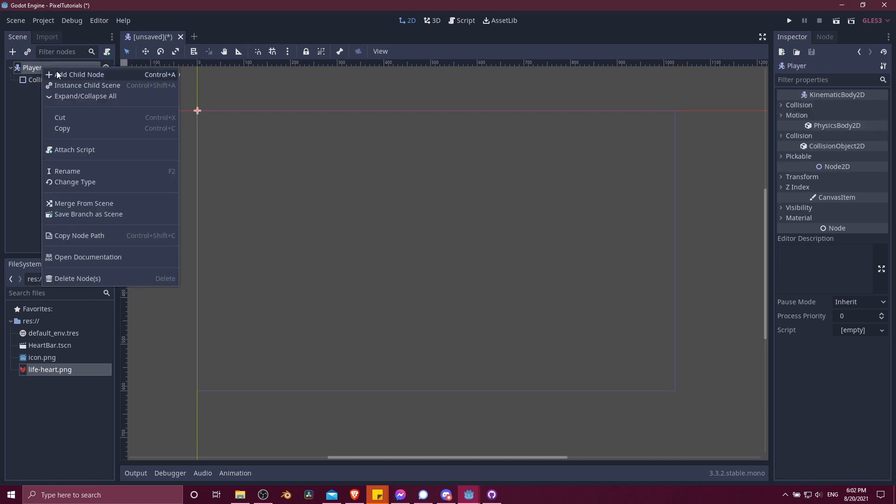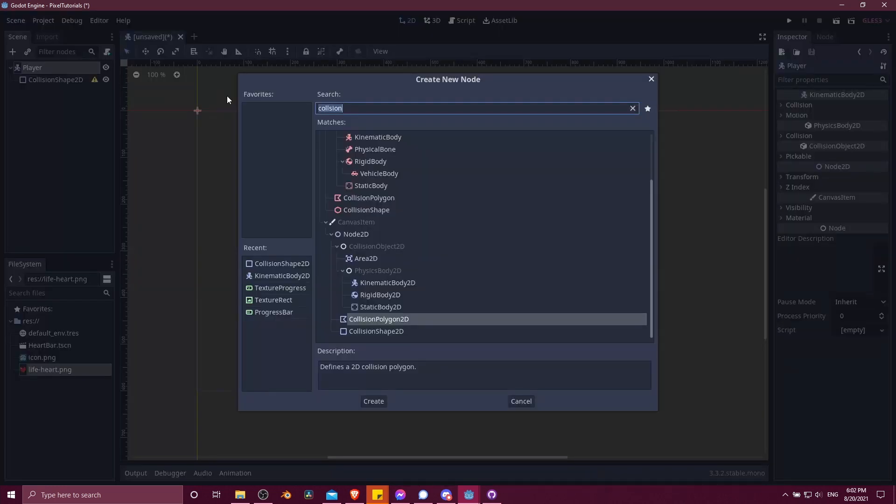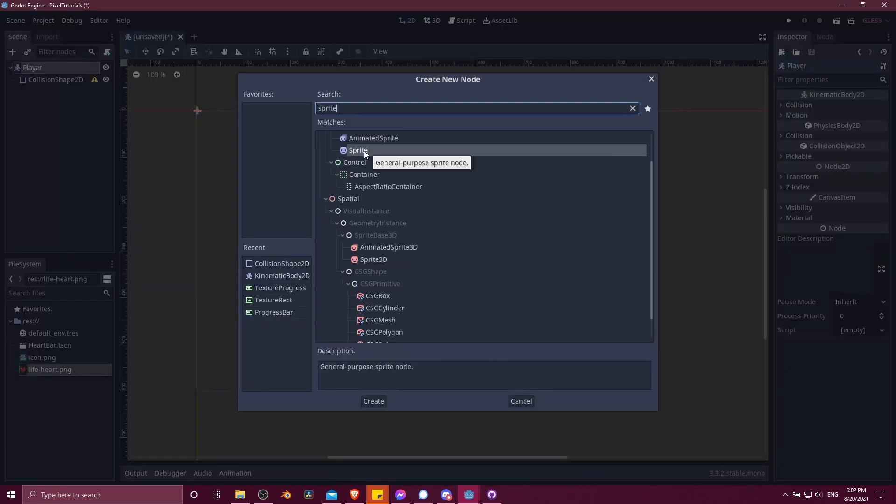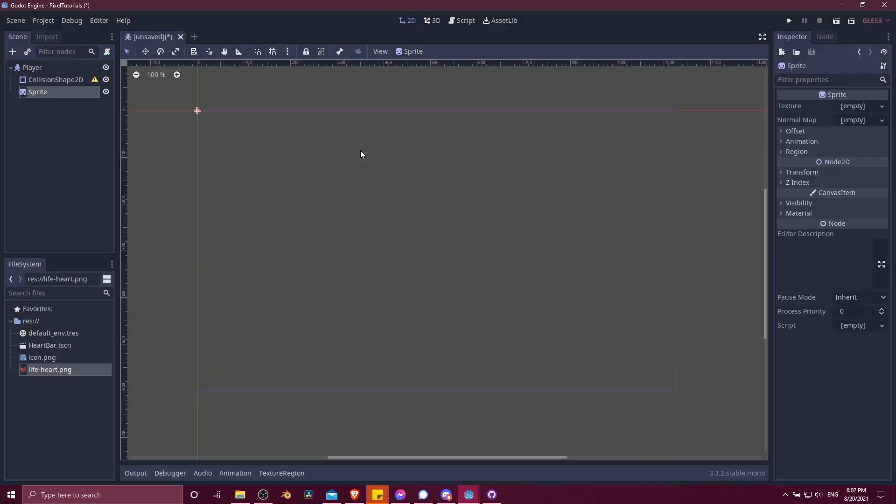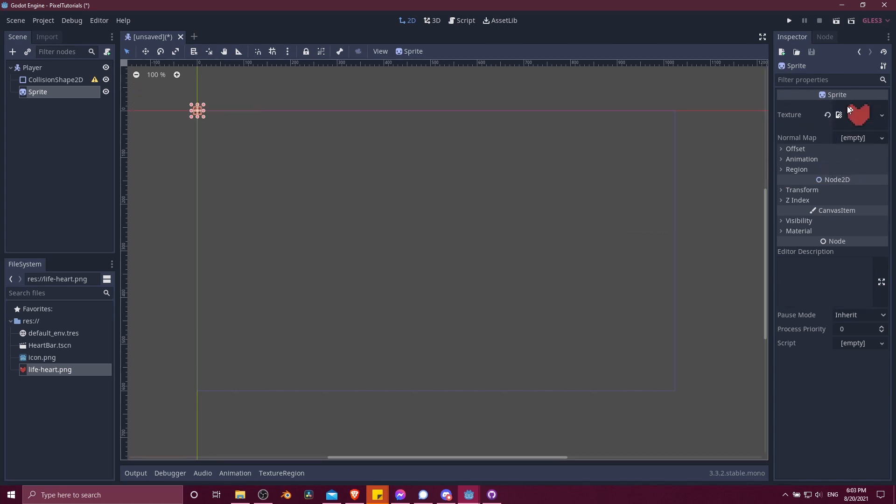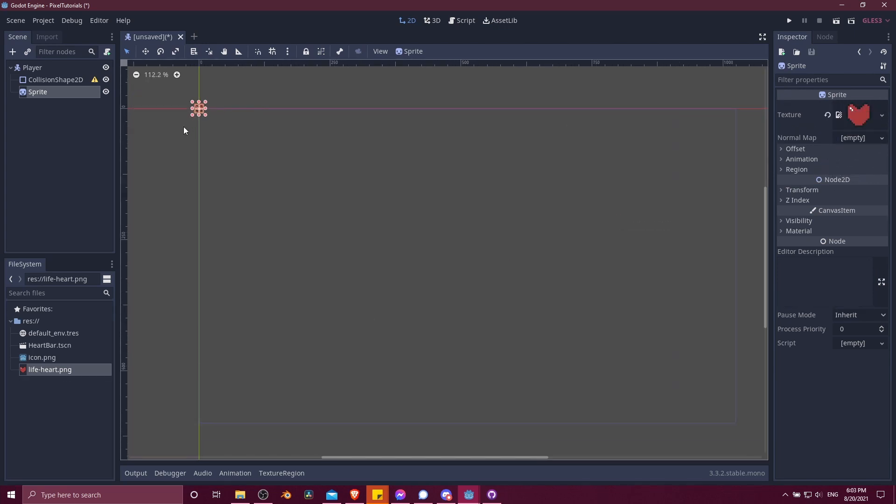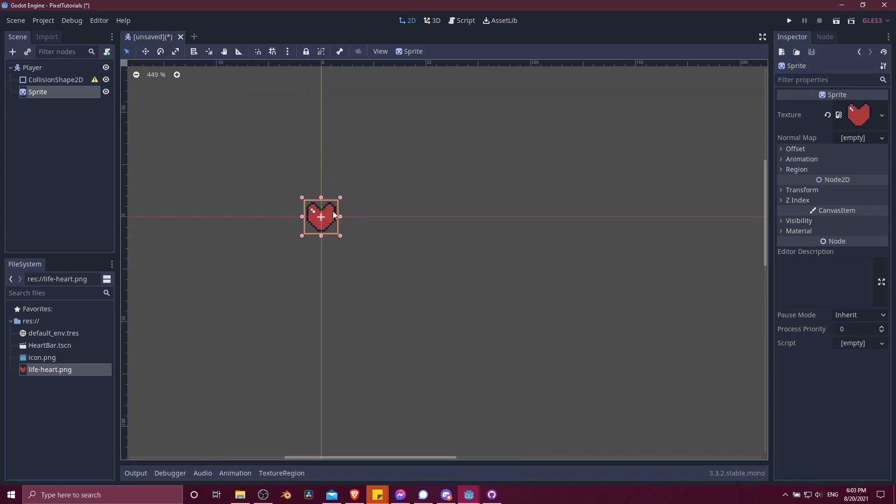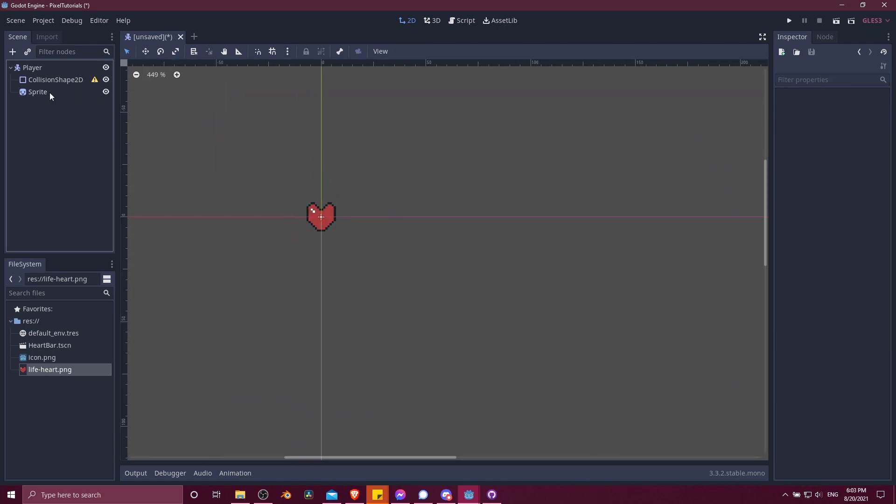Let's also give the player a sprite as a child node. So I'm going to right-click on the player and do add child node, type in sprite. This is going to be a 2D node. The sprite is going to hold the texture for our character. I'll use this lifeheart.png as a placeholder and drag that into texture.